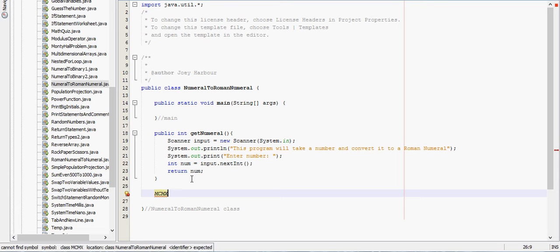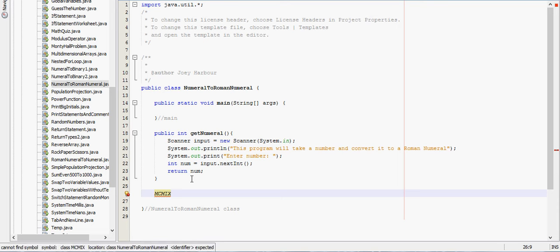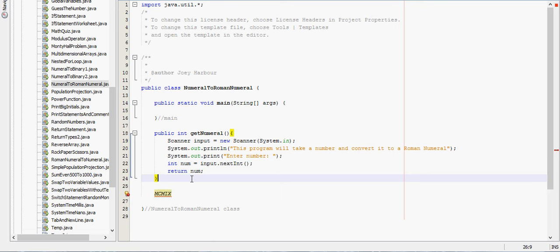Let's say it needs to be 1909. We would then insert the I right here to make it 1909.